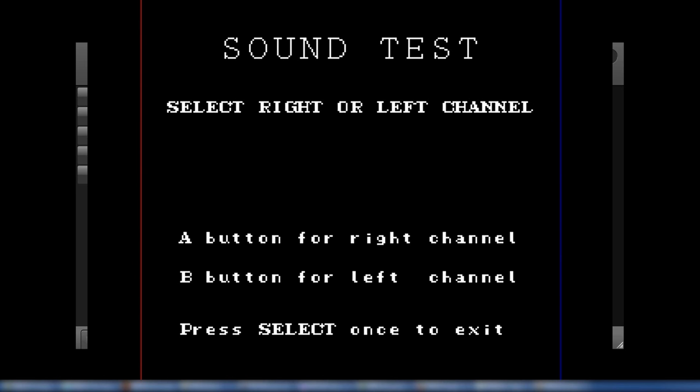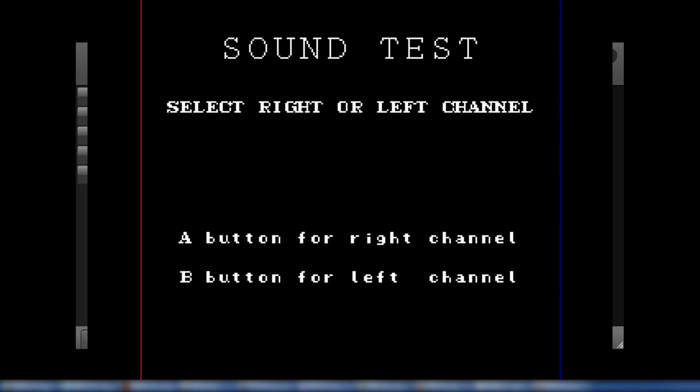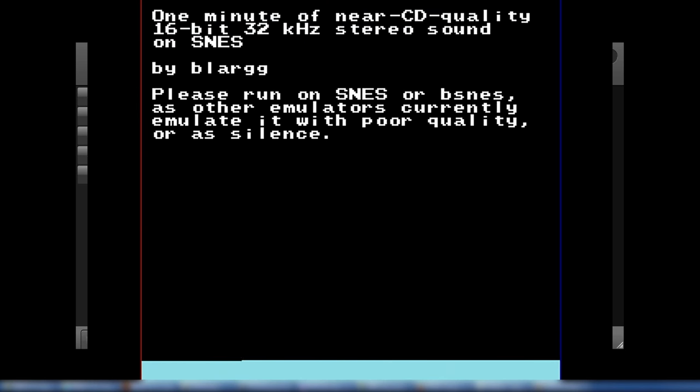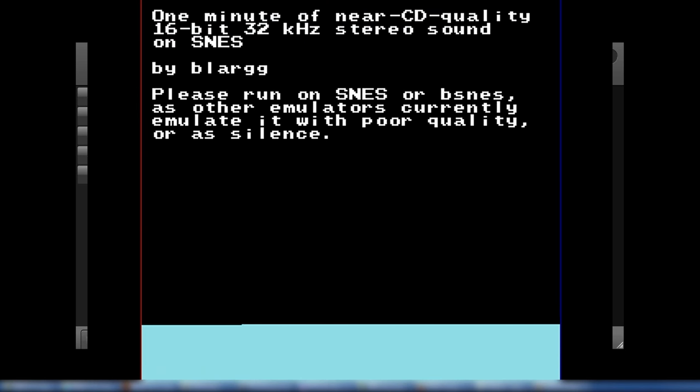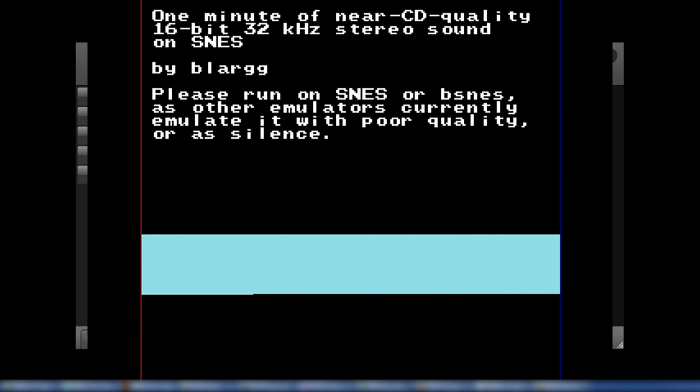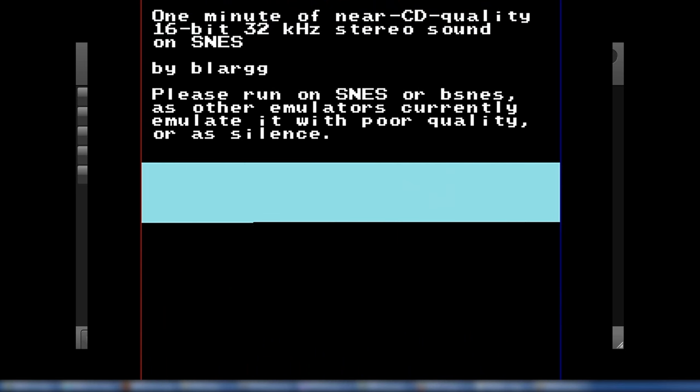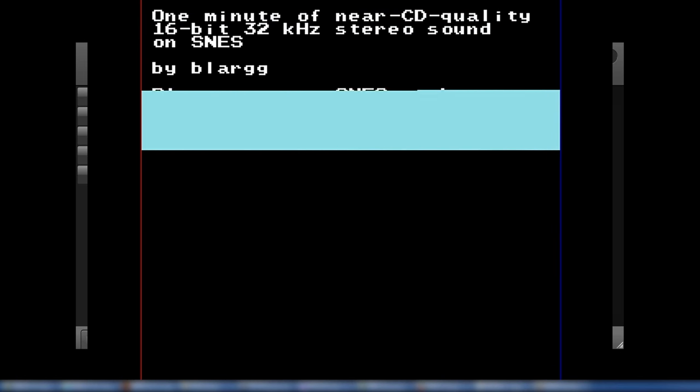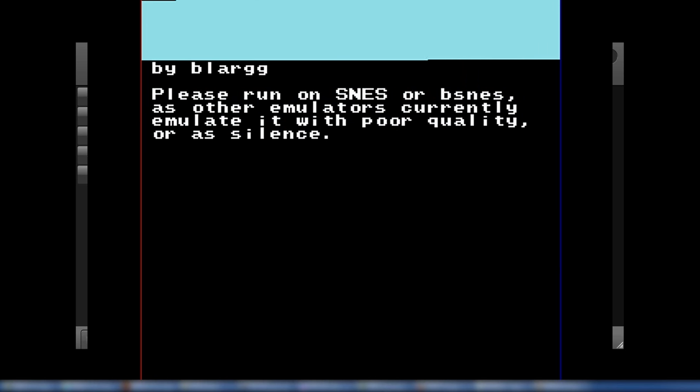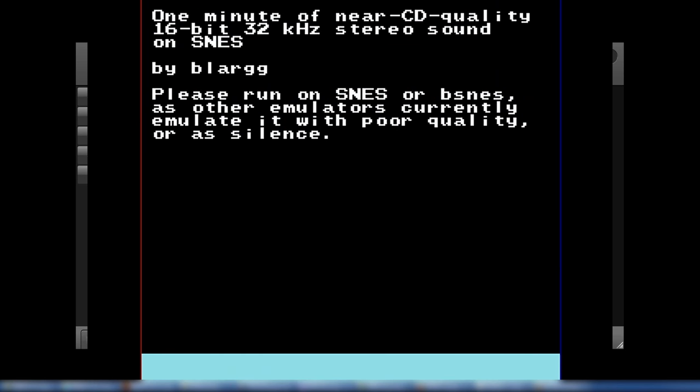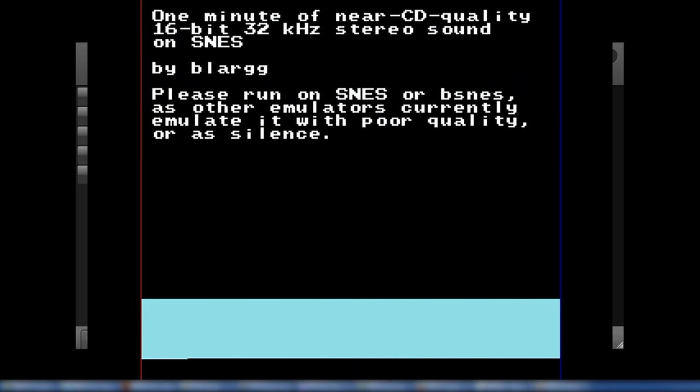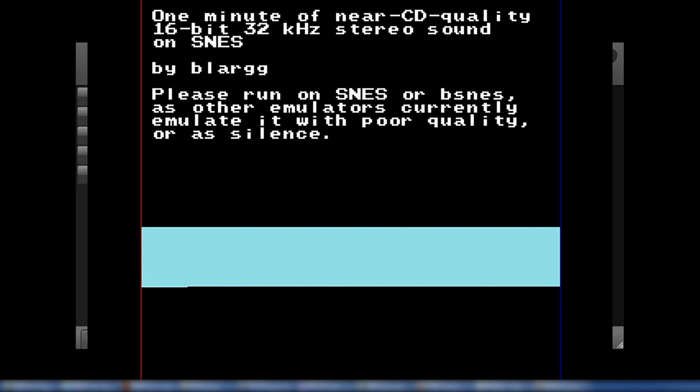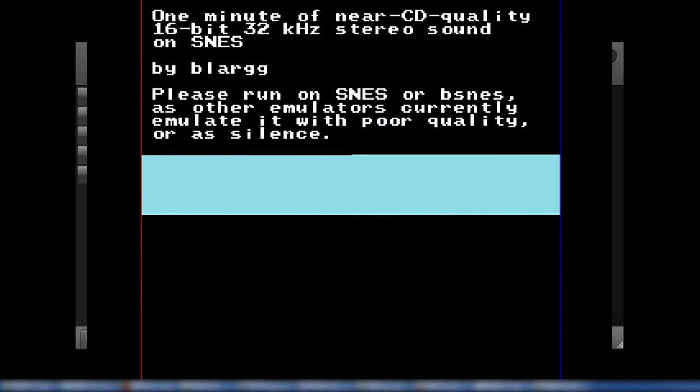And then I'm running out of examples here. Let's see, do another one. So this is going to be Blarg's near-CD quality demo. I have to admit, I do like how it says, please run on SNES or BSNES, other emulators, play it with more quality or silence. It's a good feeling when my emulator is playing it perfectly. So again, that's just because my APU was so accurate.